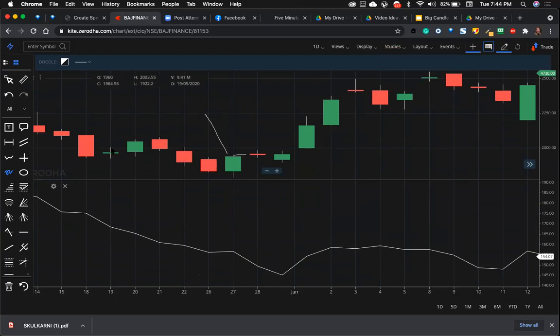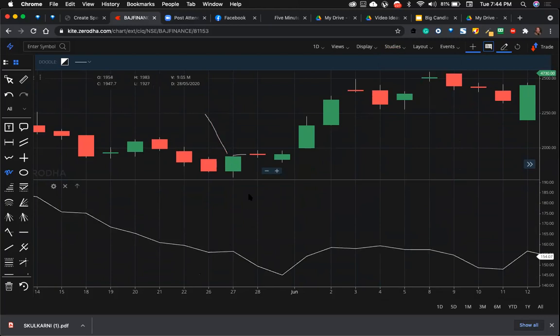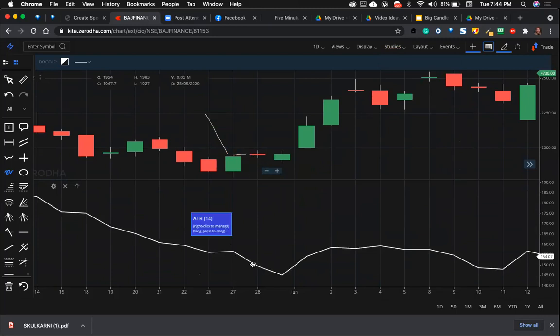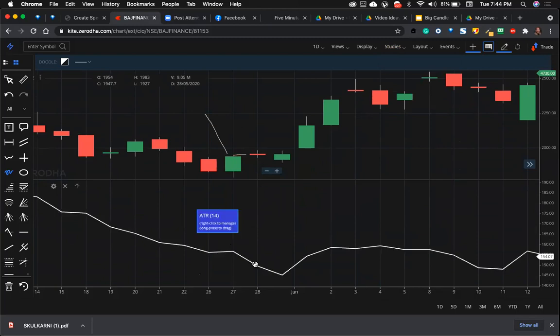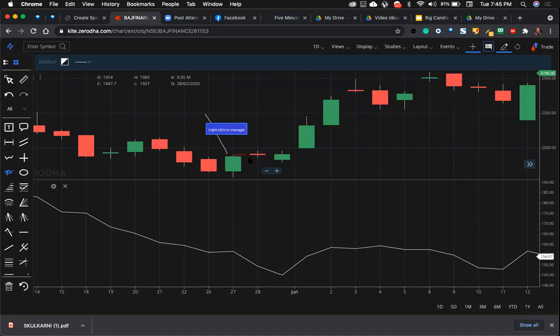Average true range is the range, the true range of these previous 14 candles. We will use the default 14 time frame. Here in this case, on this particular day whenever we get the entry, our ATR is how much? It is 154. ATR on the next day where the entry happens is 154. 154 divided by 2 is going to be our stop loss for this particular trade.